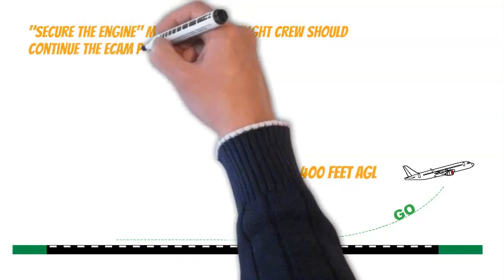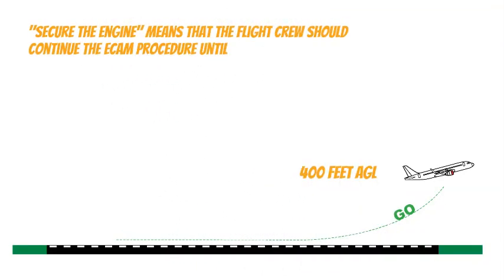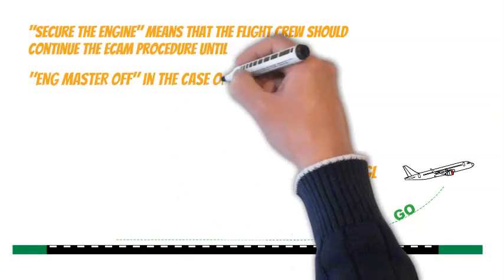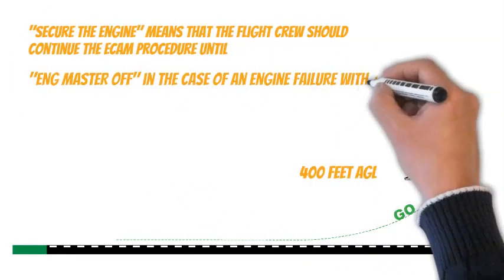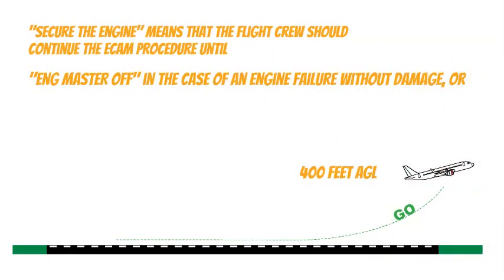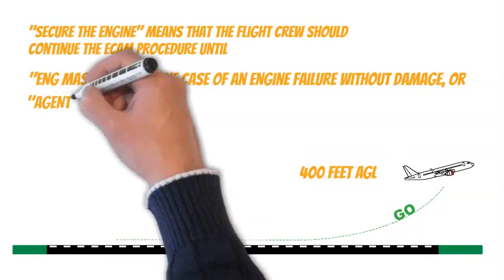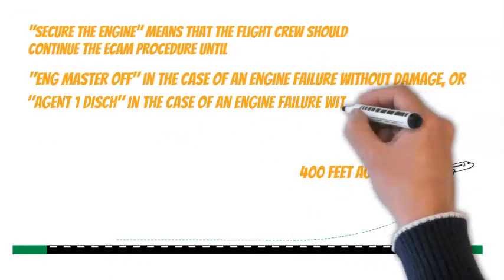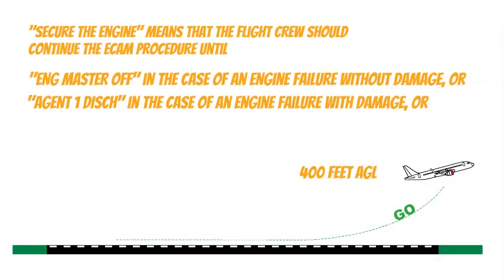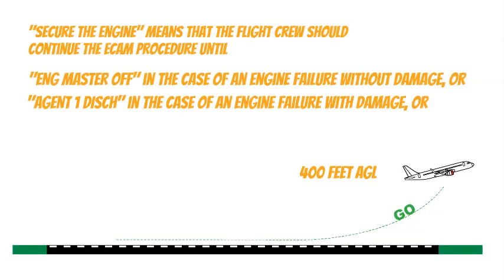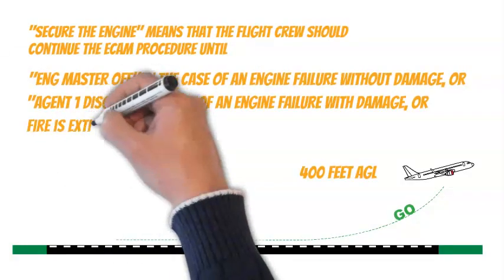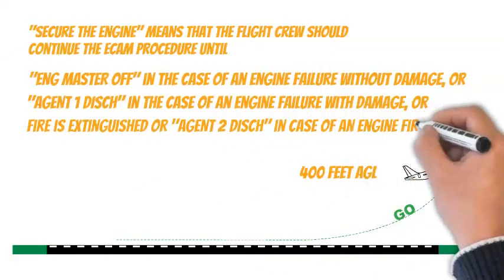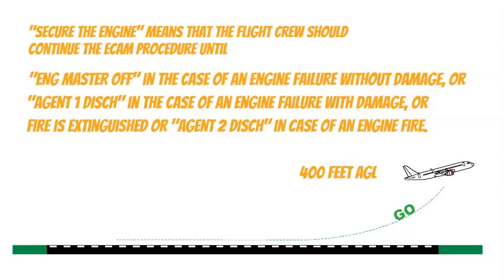Secure the engine means that the flight crew should continue the ECAM procedure until engine master off, in the case of an engine failure without damage, or agent 1 discharged, in the case of an engine failure with damage, or fire as extinguished or agent 2 discharged, in case of an engine fire.